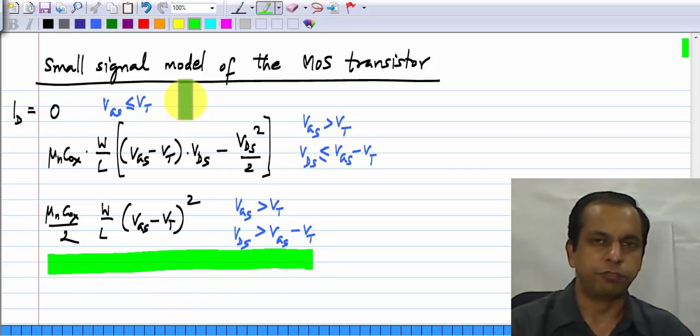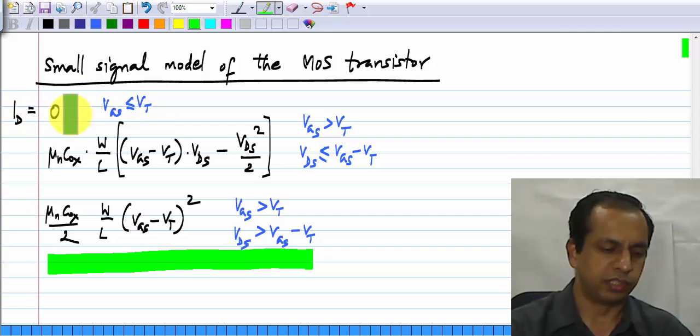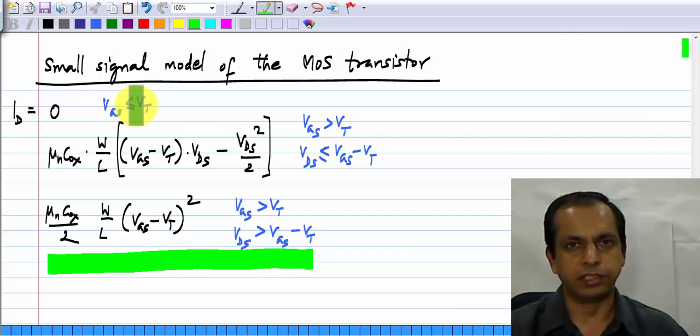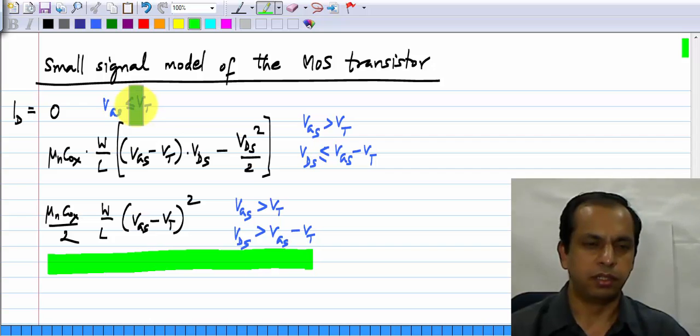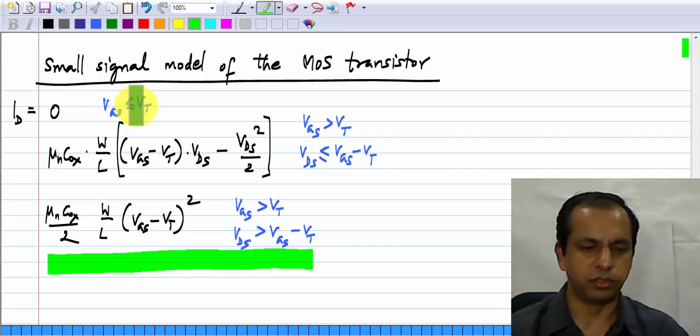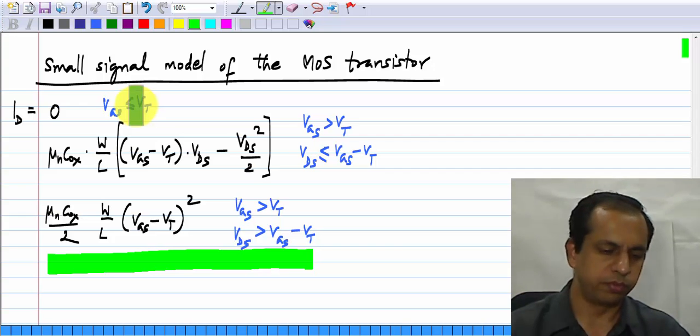In cutoff, of course, there is nothing — the current is zero. So there is nothing in the small signal model; the incremental current is also zero.